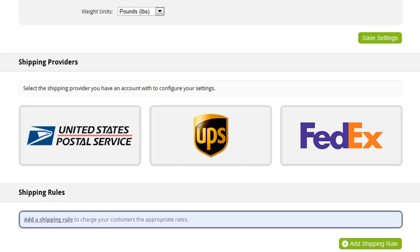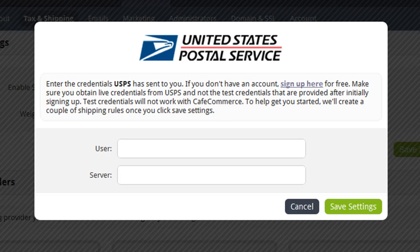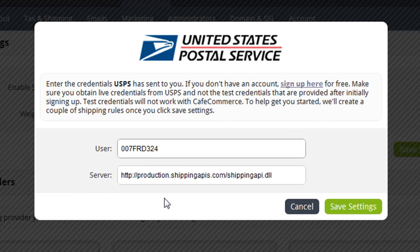The first thing you need to do is decide how you are going to ship your customers' purchases. If one of the supported shipping providers is available in your area, you should choose the one that works best for you and sign up for an account online with that provider. Then, from this page here, select the provider you wish to use. Here's where you enter the credentials for your shipping provider account. If you don't have an account yet, you can sign up for one by clicking the link here. Once you've entered your credentials, you can click Save to return back to the Shipping Settings page.